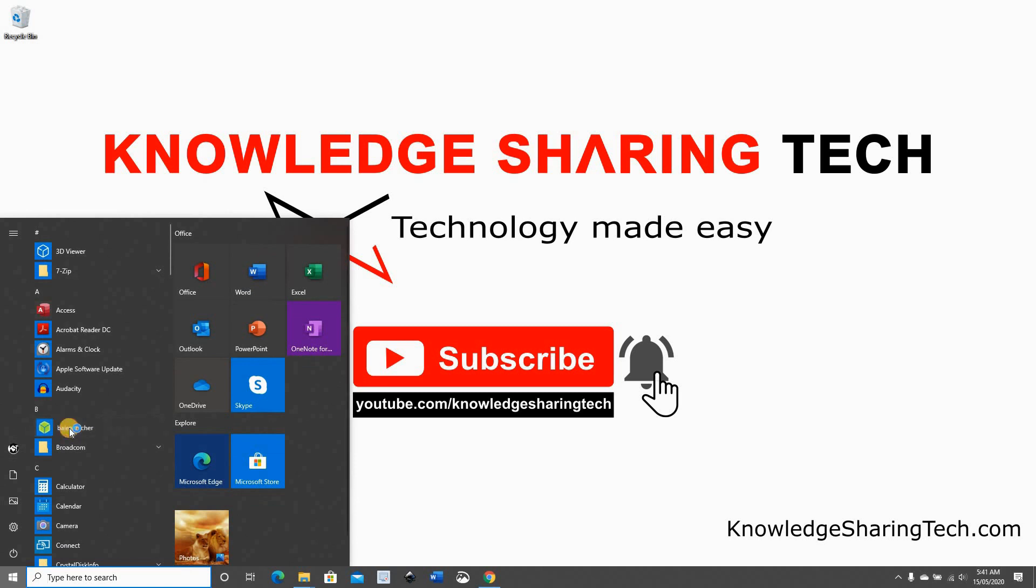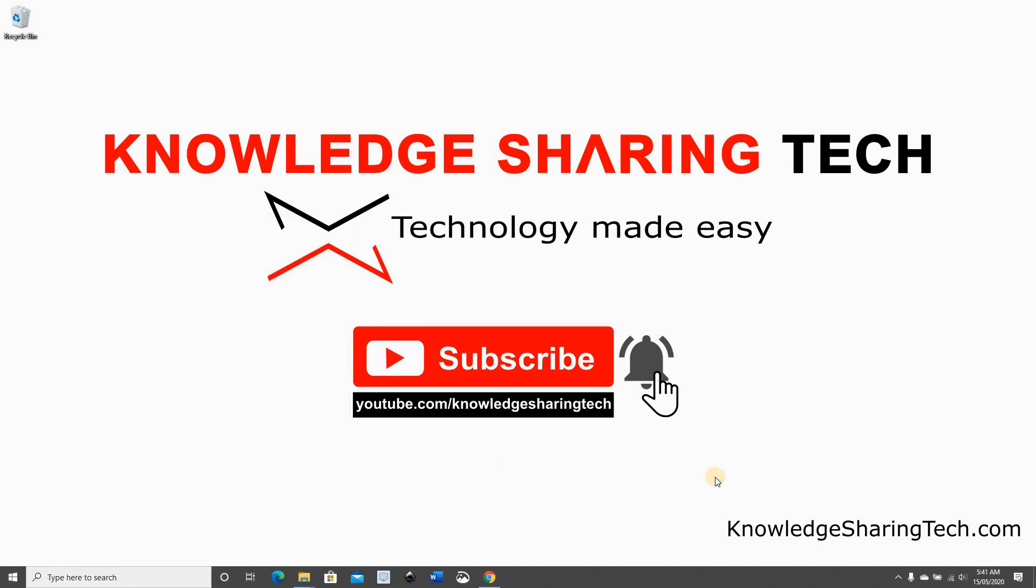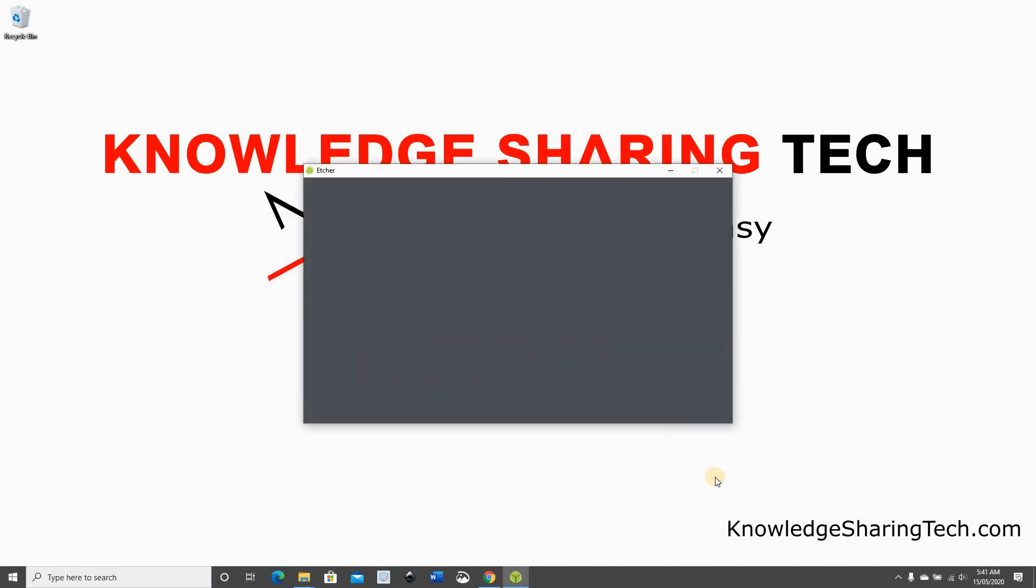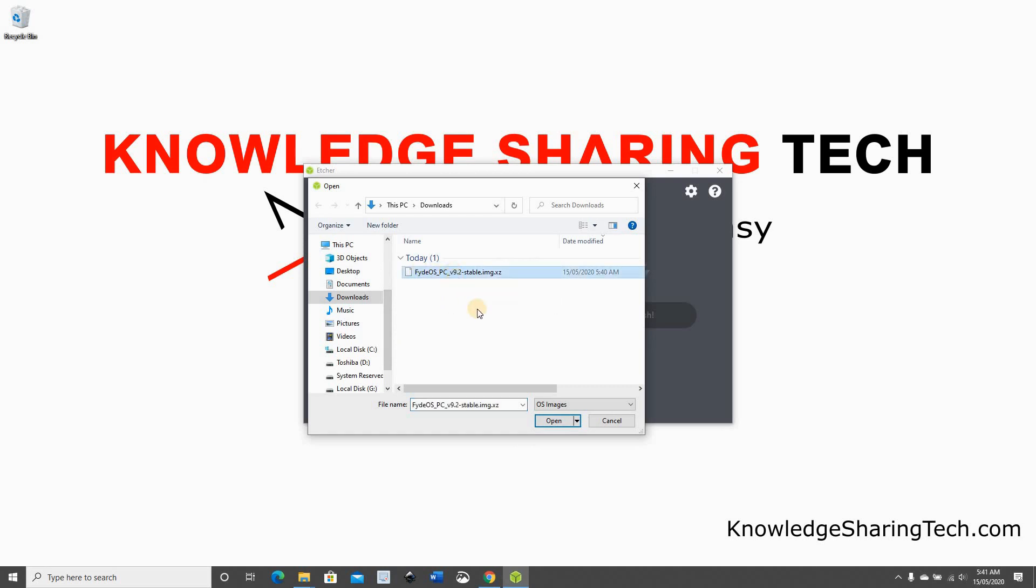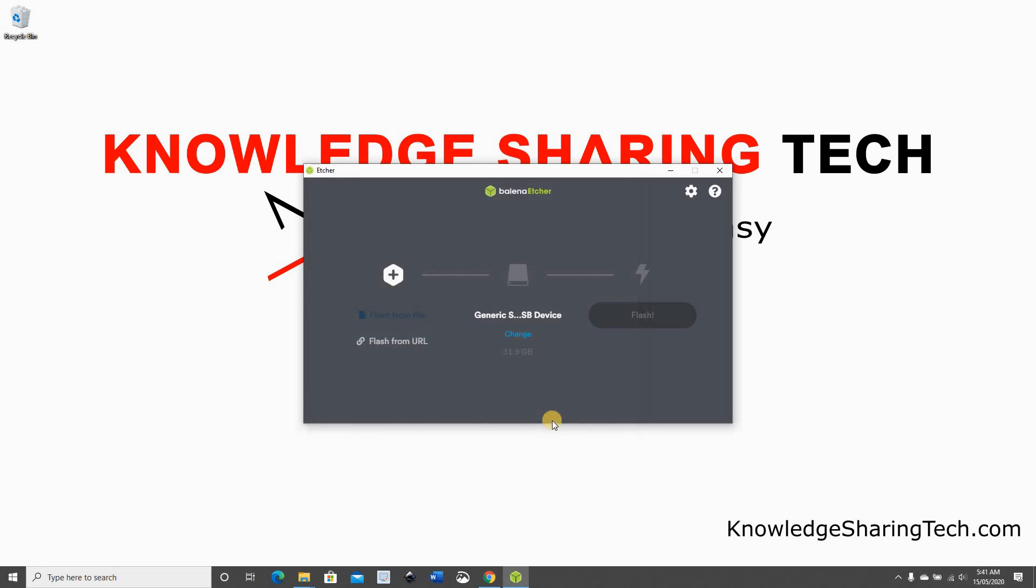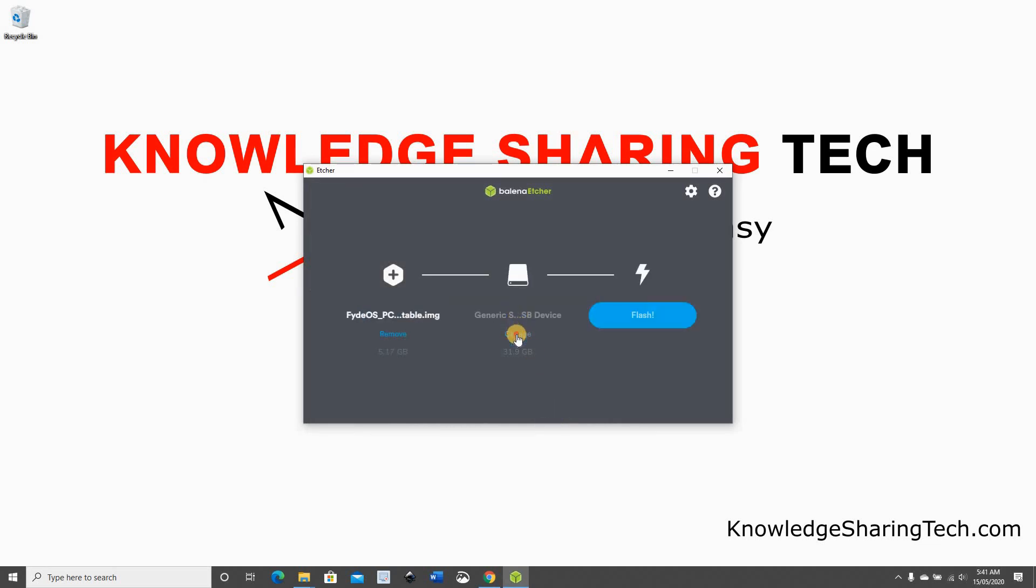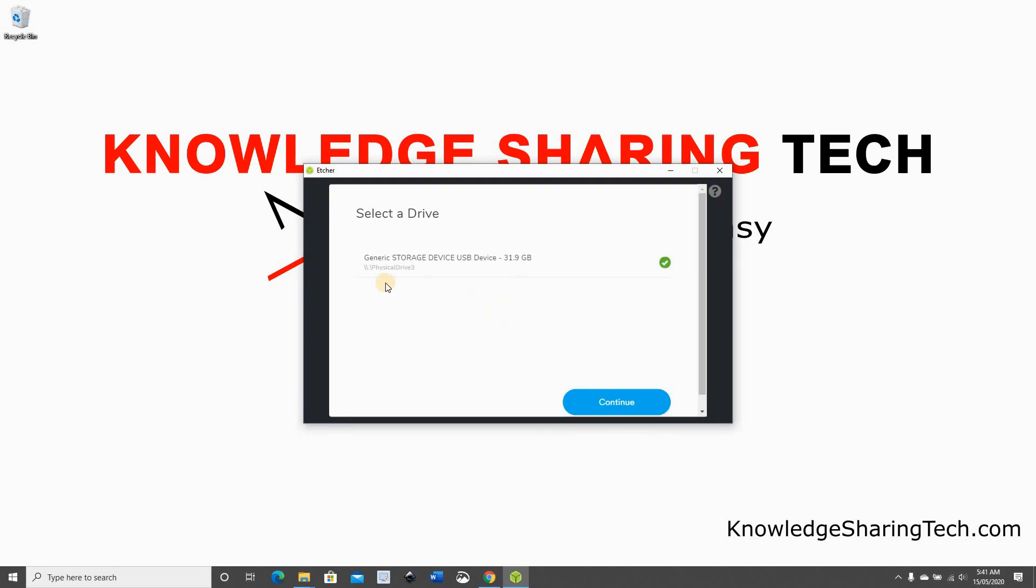You need to select the file that we downloaded from FidoS. This is operating system image, click on it and then click on open. Then we need to select the USB drive.